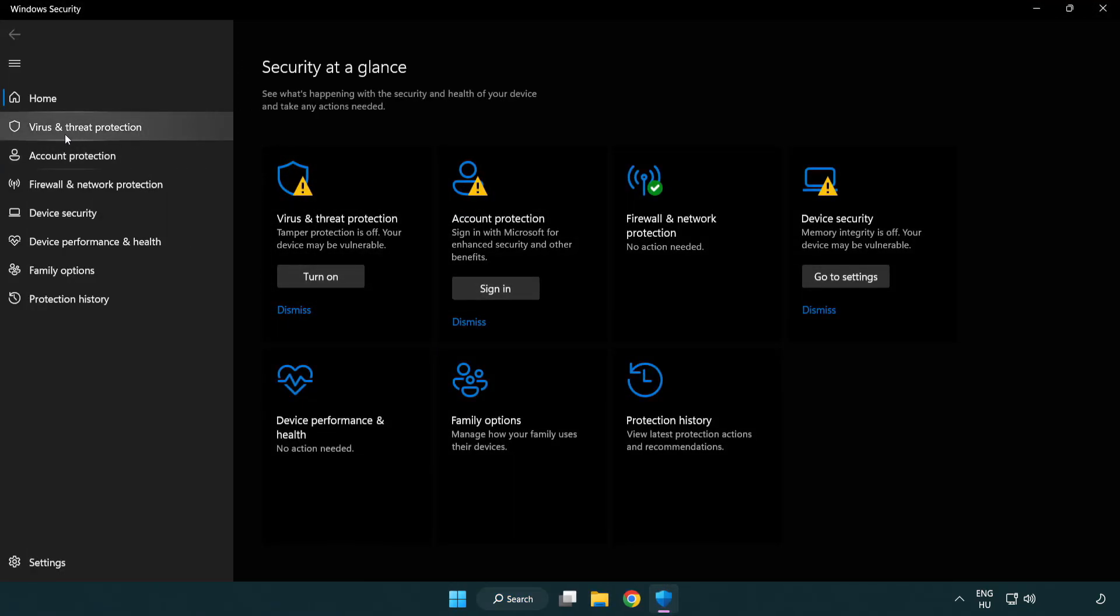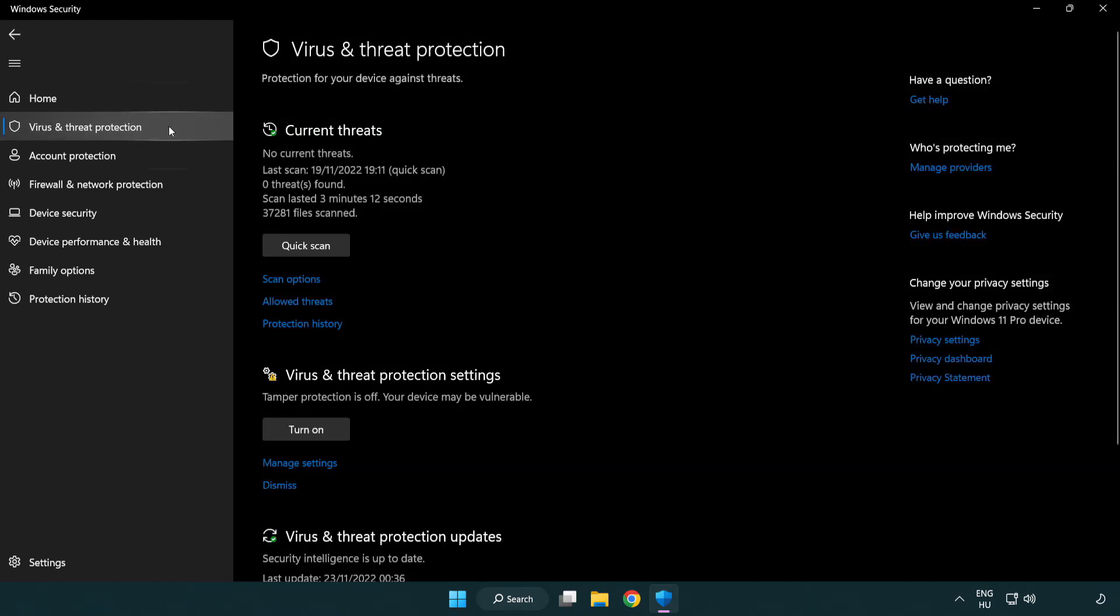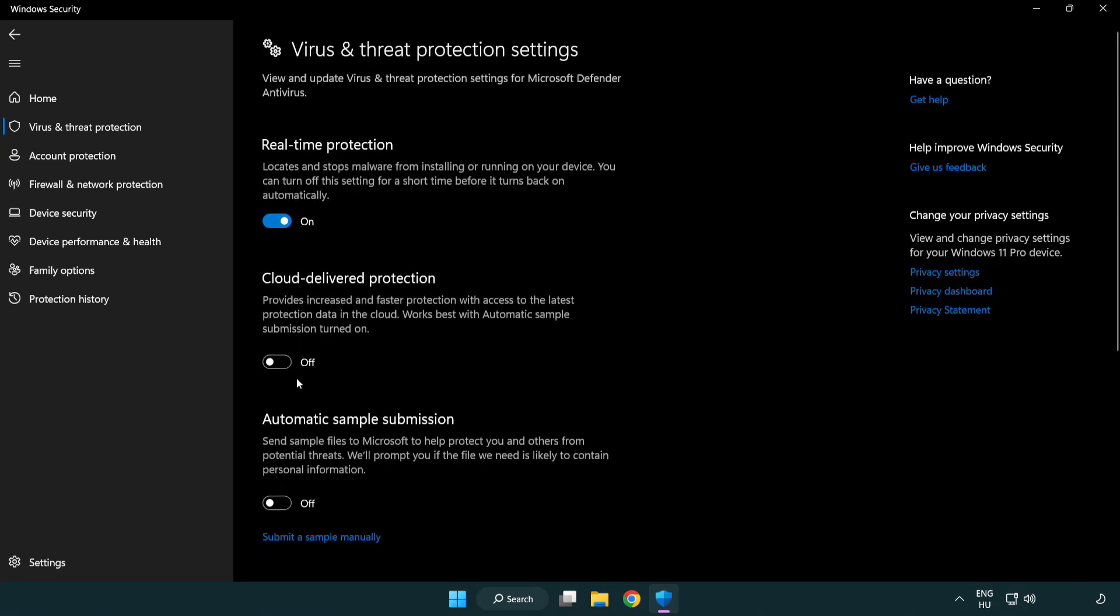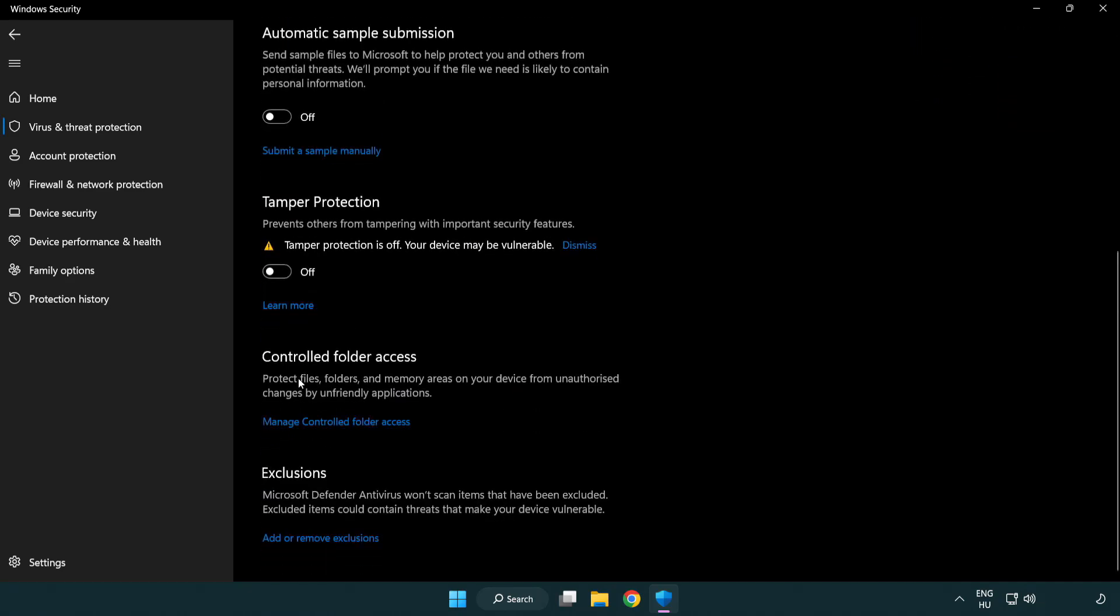Click Virus and Threat Protection. Scroll down, click Manage Settings. Scroll down. Click Add or Remove Exclusions.